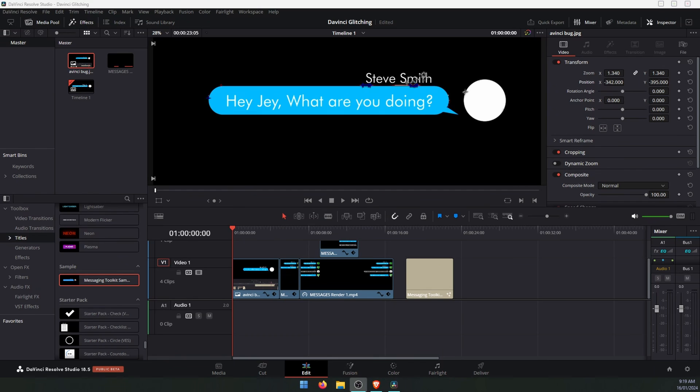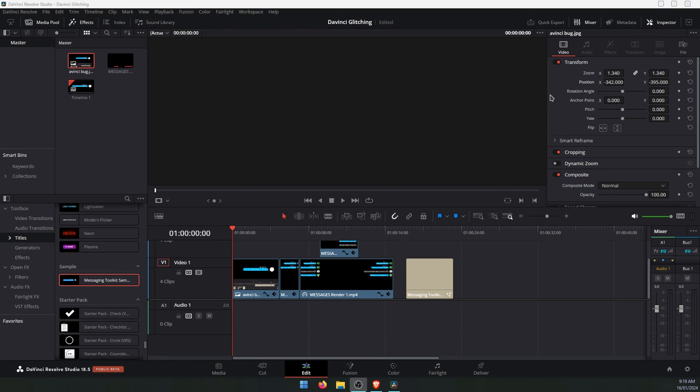Hello everyone, welcome to the channel. In this video today, I'm going to show you how to fix this issue with glitching in DaVinci Resolve with some of your motion assets.